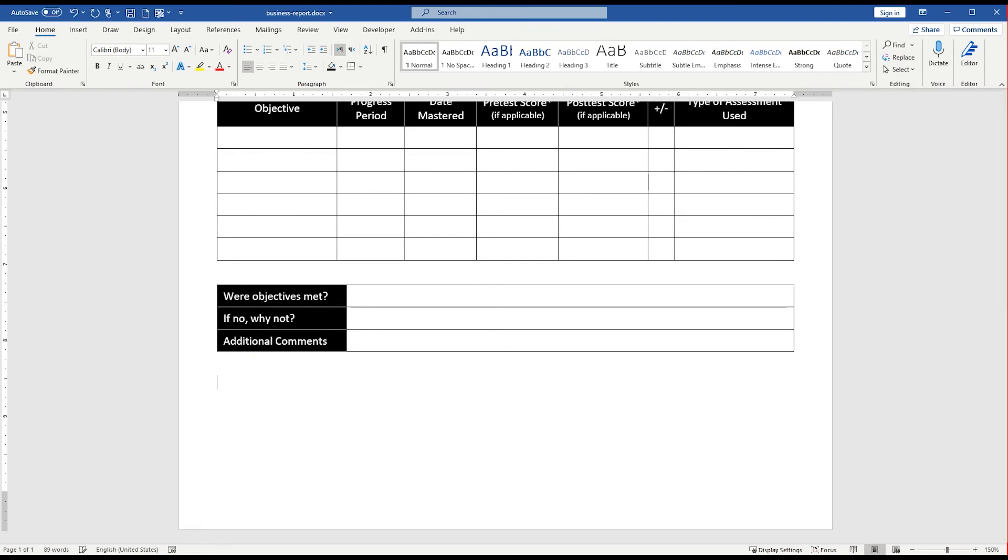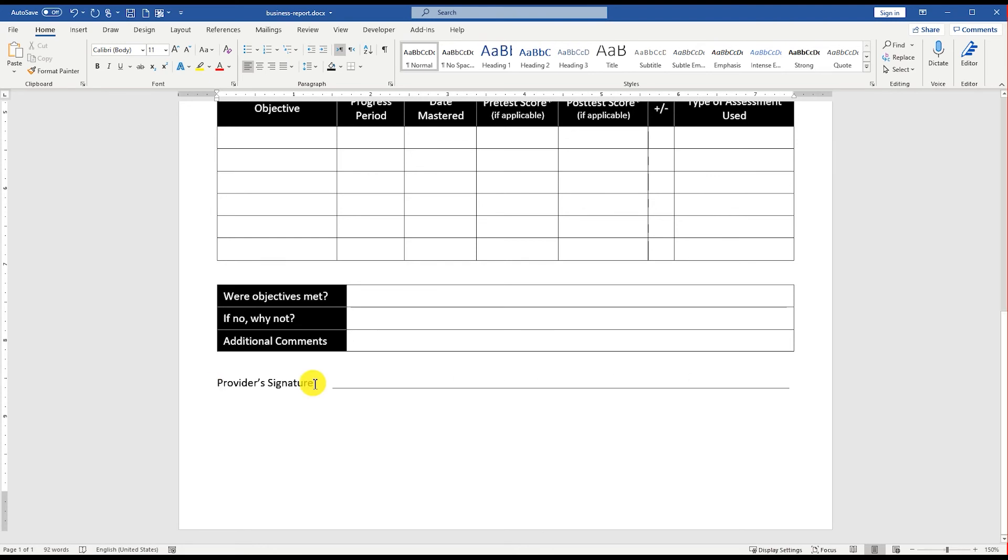You can download this ready-made Student Progress Report template in MS Word format from officetemplatesonline.com. The link is provided in the description below.